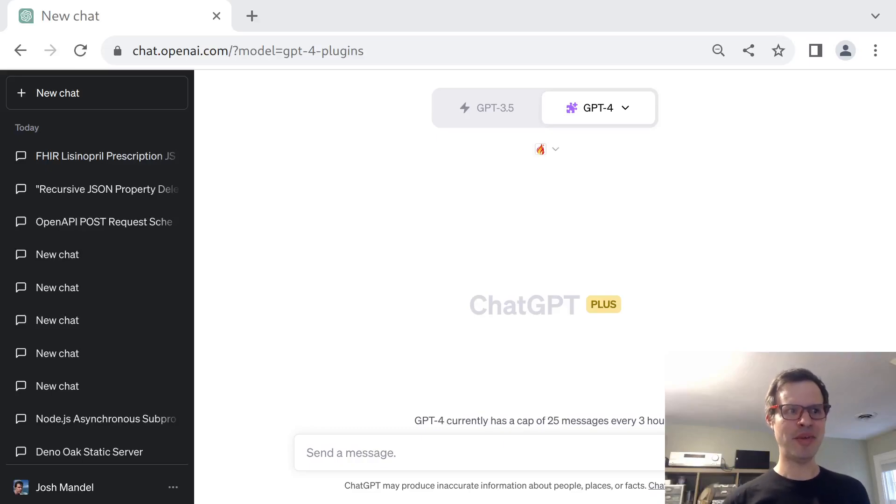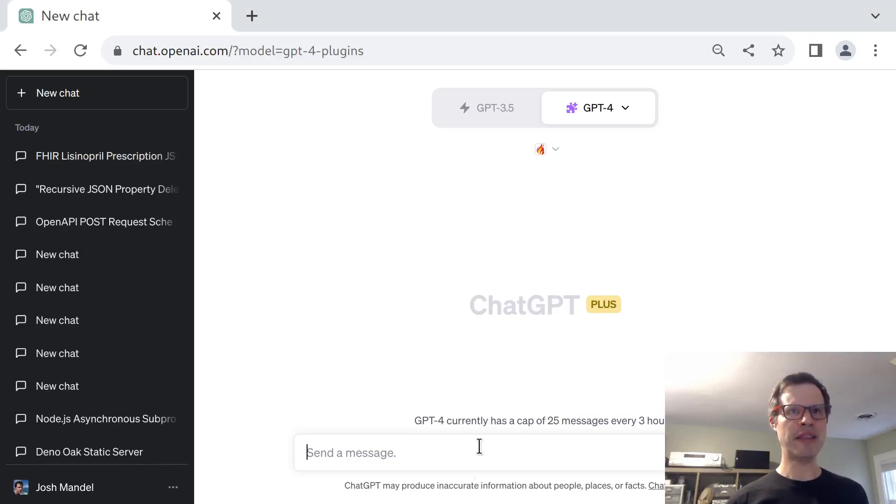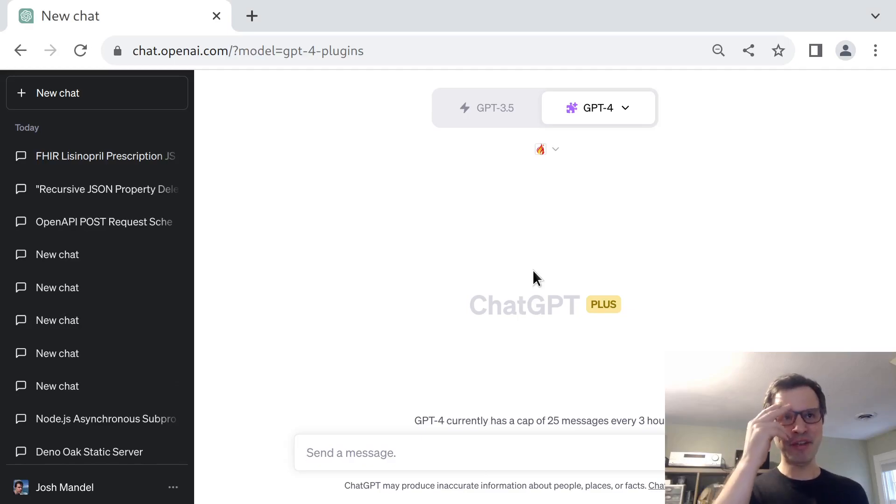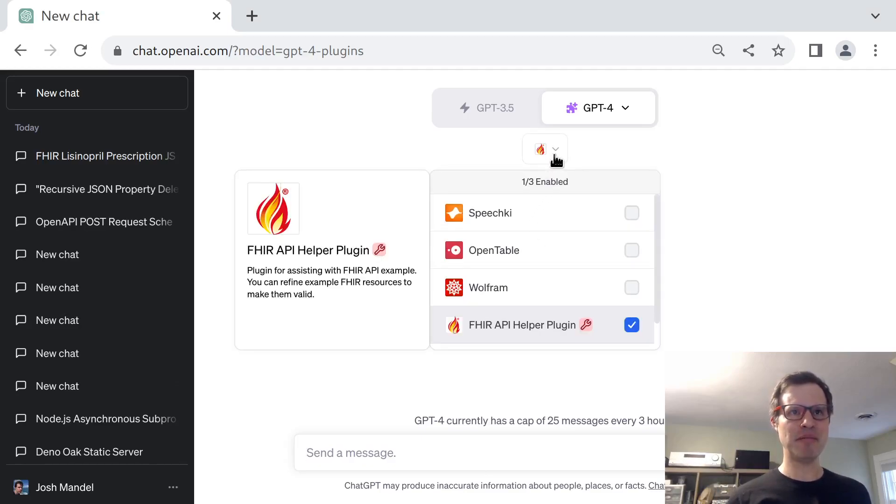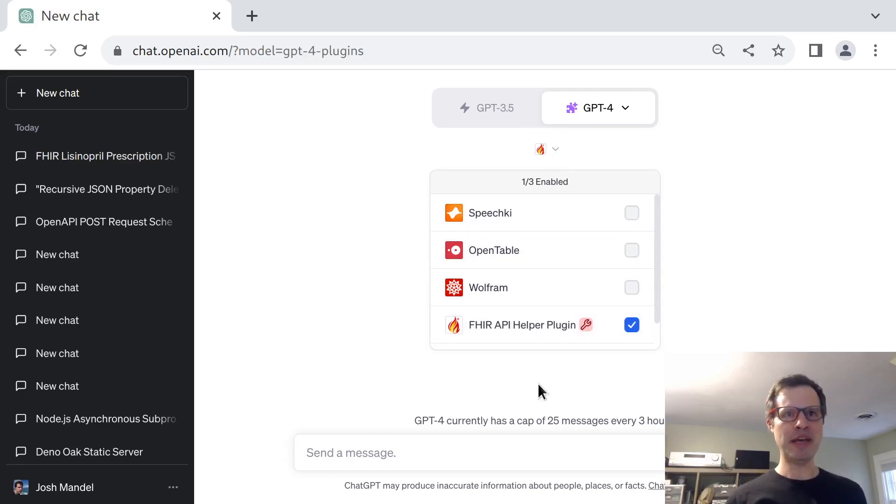This is Josh Mandel with a quick demo of a little plugin that I've been working on for ChatGPT-4. This is designed as the simplest possible thing that might help ChatGPT write better FHIR resources when it's representing clinical data.